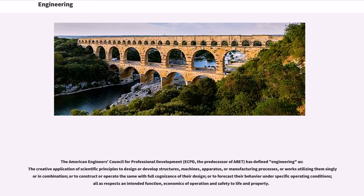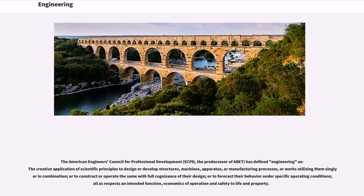...has defined engineering as the creative application of scientific principles to design or develop structures, machines, apparatus, or manufacturing processes, or works utilizing them singly or in combination, or to construct or operate the same with full cognizance of their design, or to forecast their behavior under specific operating conditions, all as respects an intended function, economics of operation.